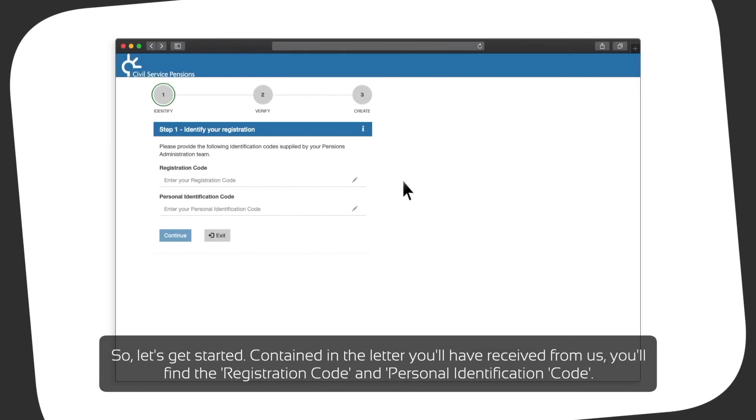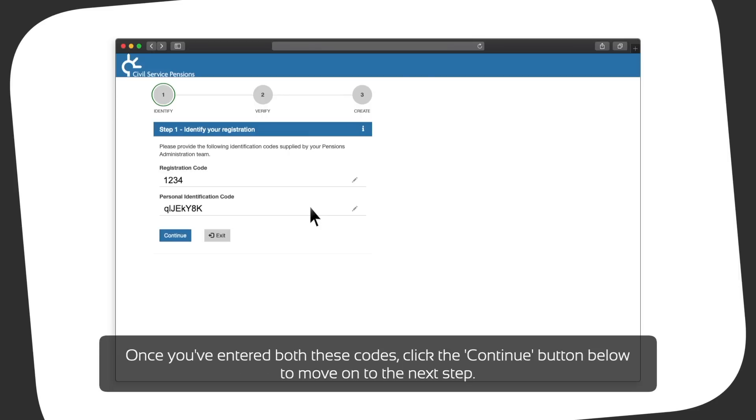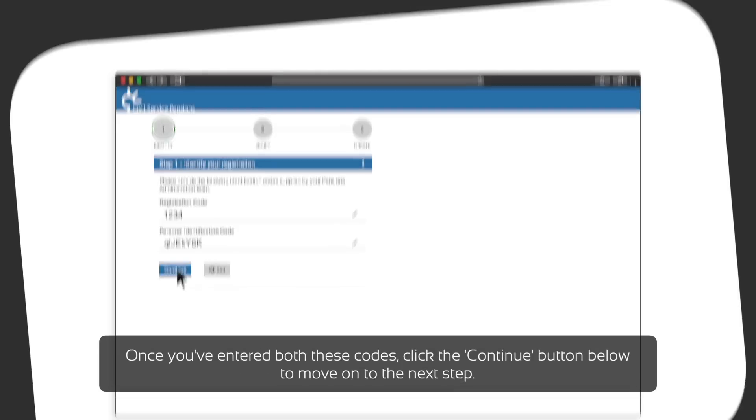Contained in the letter you will have received from us, you will find the registration code and personal identification code. You will need to enter these on this screen. Once you have entered both these codes, click the continue button below to move on to the next step.